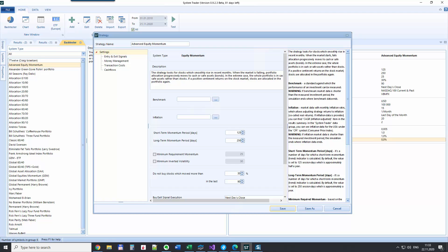Here the momentum is calculated using a mathematical approach. It's the so-called annualized exponential regression slope which is multiplied by the coefficient of determination, and it's calculated for two periods: half year and full year, and then we take the average of it. But as I said, if you're really interested in the details of how it's calculated, I encourage you to check Andreas Klenow's book.